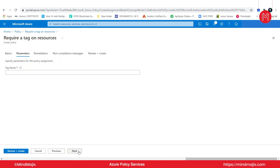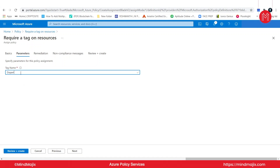Moving on to the next tab, I need to specify parameters for this policy assignment — specifically the tag name. For example, let's say the organization you are working for has decided that any new resources deployed in Azure must include 'department' as a tag, so we can keep things organized. I'll go ahead and give that as 'department.' This is the tag name. I can move on to next.